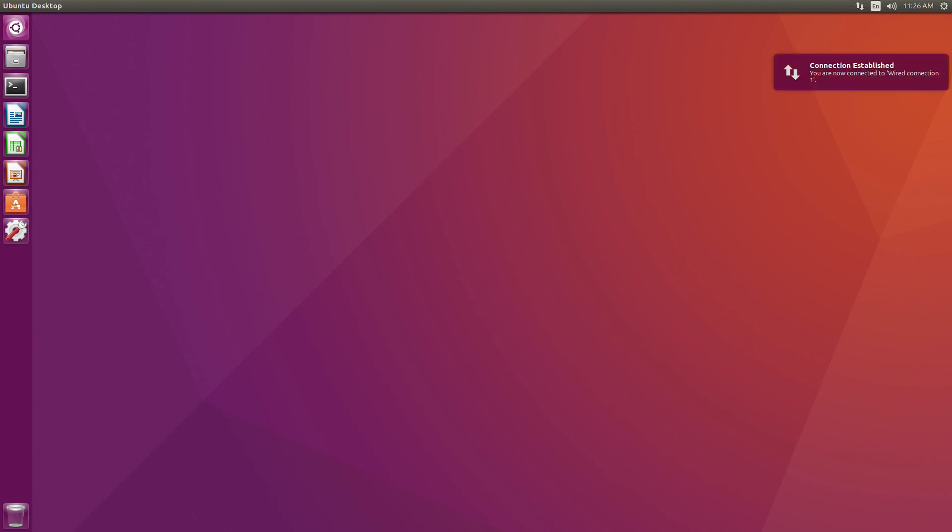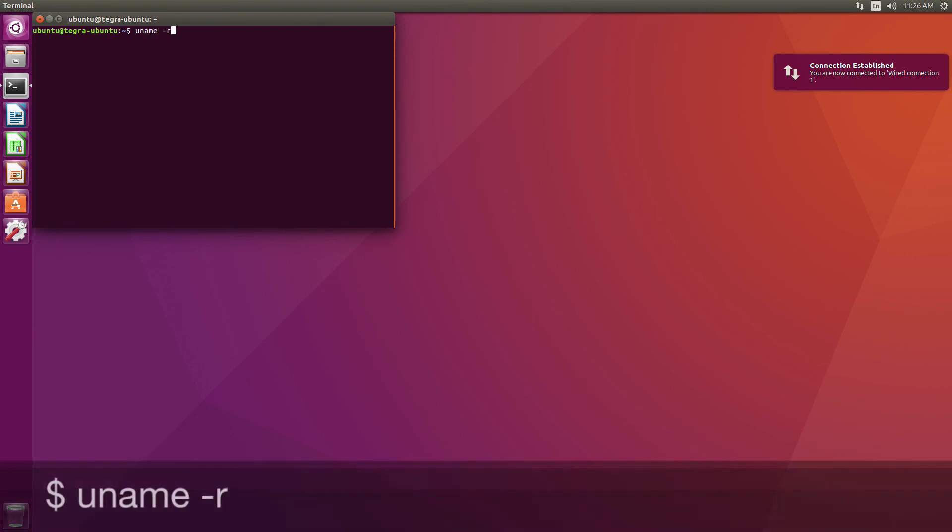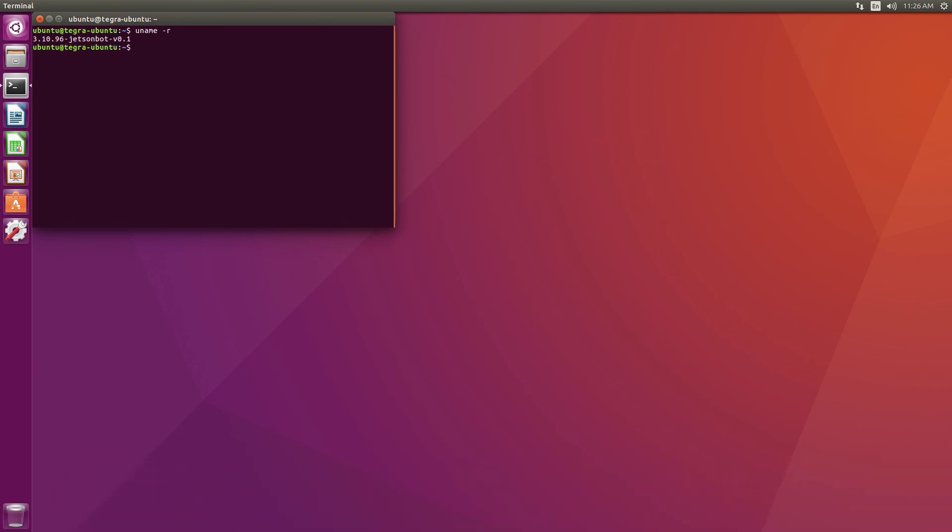And we have a desktop, so that's a good sign. You can see that we have the JetsonBot kernel installed now. Thanks for watching.